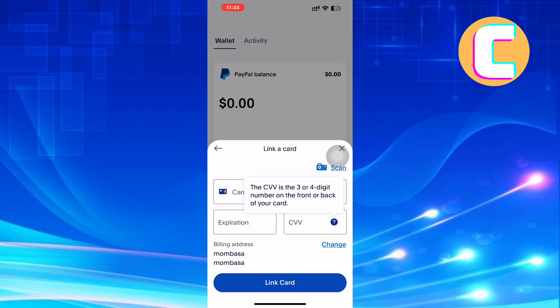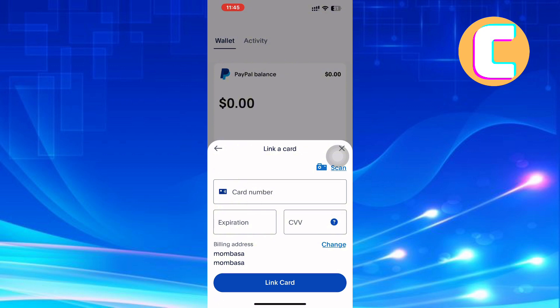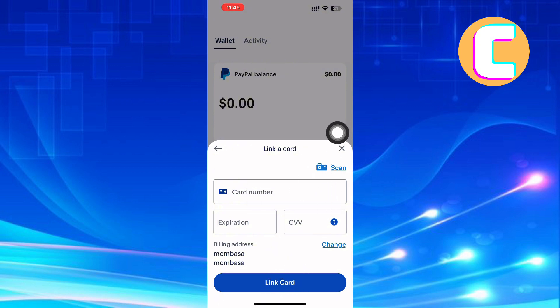After entering this information and making sure you have double-checked to ensure the information is correct, tap link card and the card will be linked. That is how to add Vanilla Visa gift card to PayPal.